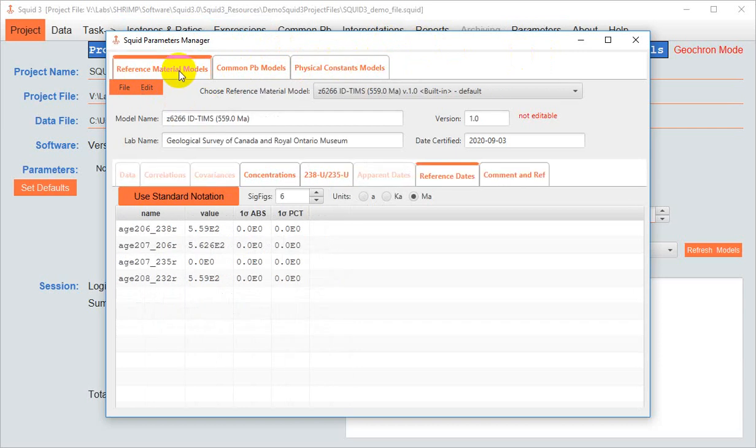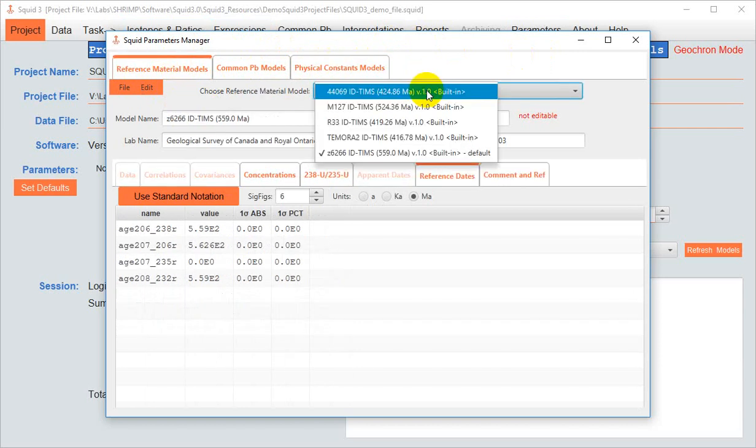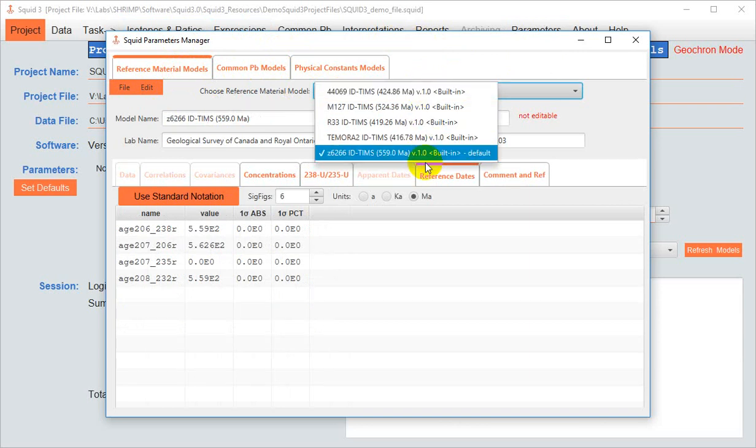We'll start by looking at the Reference Materials Model tab. From here, you can select a particular reference material model from the drop-down list. Here we have the five reference material models that came built in with SQUID3.